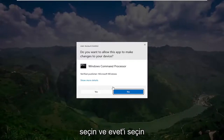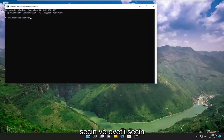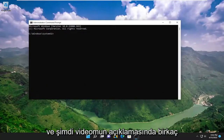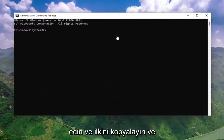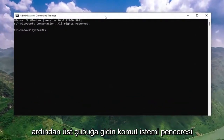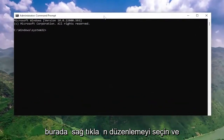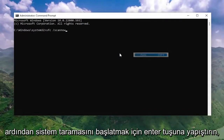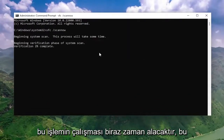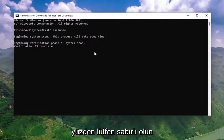If you receive a user account control prompt, select yes. I will have a couple of commands in the description of my video — go ahead and copy the first one, then go to the top bar of the Command Prompt window, right-click on it, select Edit, and then paste it in. Hit Enter to begin the system scan. This will take some time to run, so please be patient.